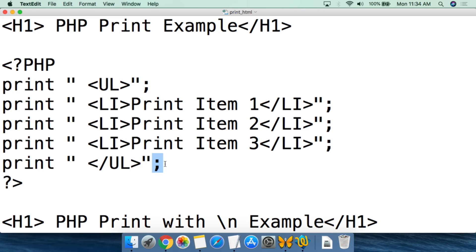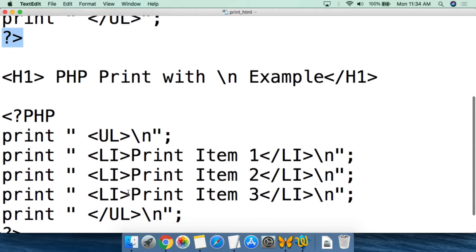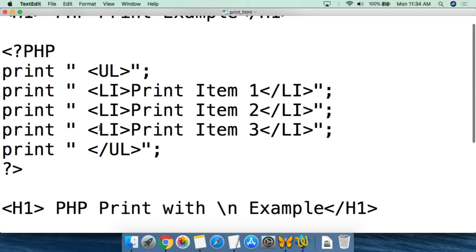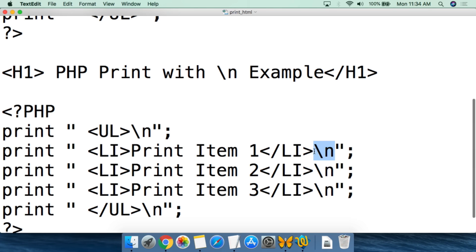This is simply printing out all of that HTML code onto the web page, which you can then view through the web browser, and finally we close the PHP script. The second script down here is the same code with the addition of the newline command — so at the end of each line it will execute a newline command and write it as a new line in text.